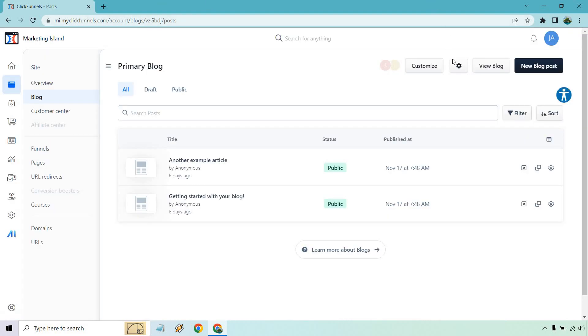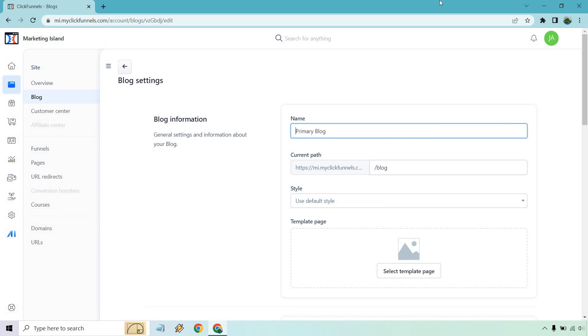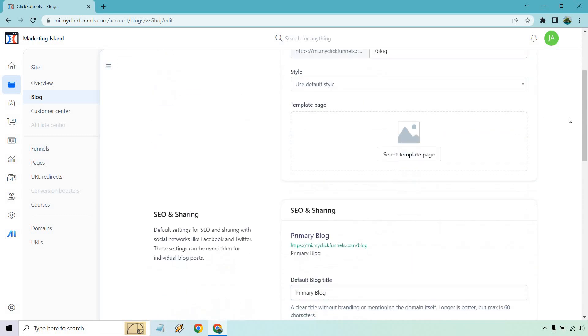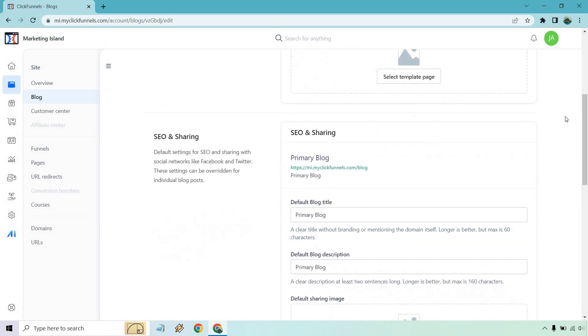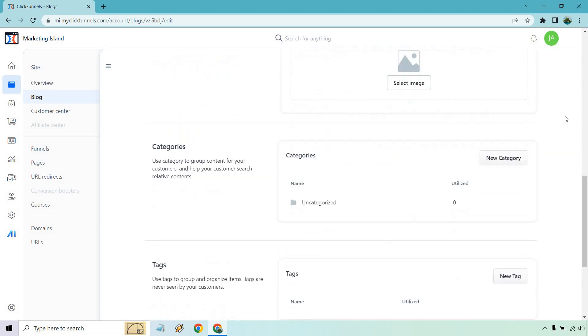If we want to edit the blog settings, we're going to click on the gear right here. This was just an example. So we have our primary blog, probably going to be calling it something else, maybe your brand. So like this could be marketing island. You can choose the path of it for the URL. We have our style template page. And of course, there's some SEO stuff, categories.